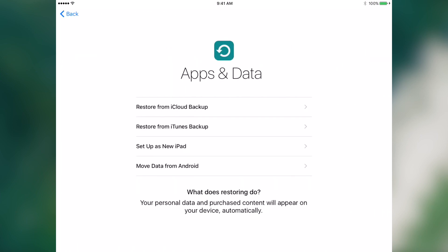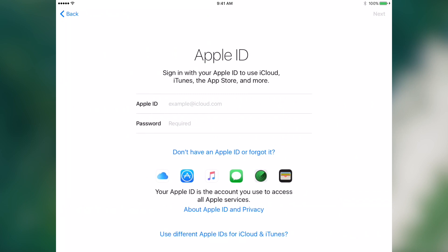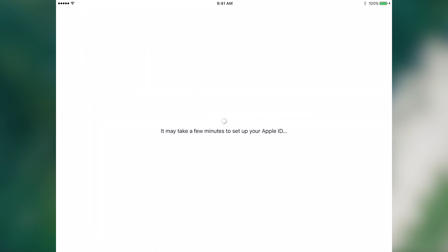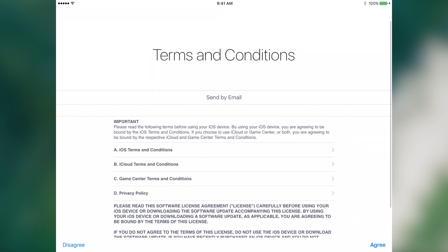Let's set it up as a new iPad. Let's sign in with the Apple ID and now it is activating.